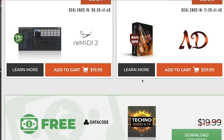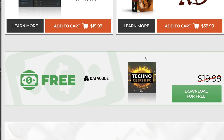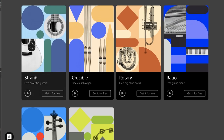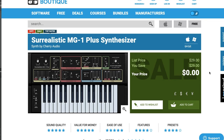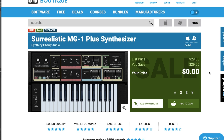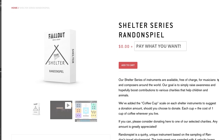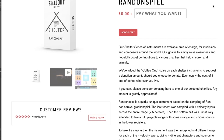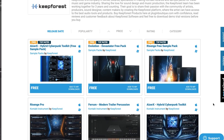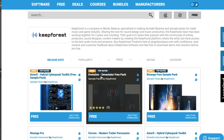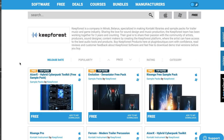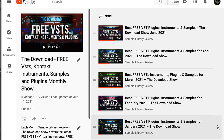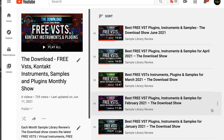Featured freebies this week include: Audio Plugin Deals has Techno Risers and Effects — just scroll down to the bottom of the page to download it for free. Orchestral Tools' new Sign Factory instrument Strand, a free acoustic guitar, available now for Sign. Surrealistic MG-1 Plus Synthesizer by Cherry Audio, available for free at Plugin Boutique. Fallout Music Group Shelter Series Randonspiel, available now for free or pay what you like — donations go to charity. And Keep Forest is available now at Plugin Boutique — freebies for sound design, effects, and trailer sounds. I'll include a link to the download show playlist, and good news: the August freebie list is almost ready and will be posted very soon.